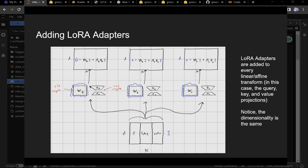It's a bottleneck. The original matrix W_Q is D squared parameters — for D=3 that's 9. With LoRA, A is D by R and B is R by D. If R=1 and D=3, A is 3 parameters and B is 3 parameters — only 6 total instead of 9. Scale that up to D=1024 and the difference is massive: 1024 squared versus 2 times 1024.